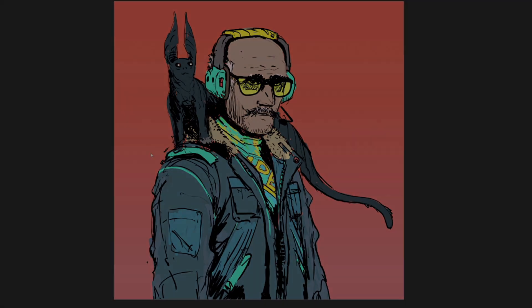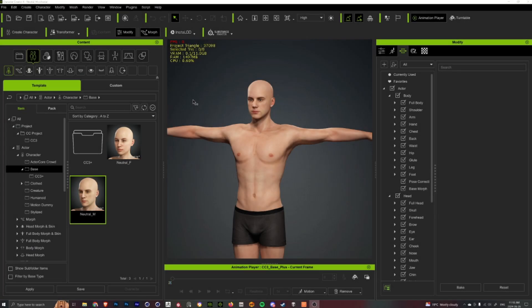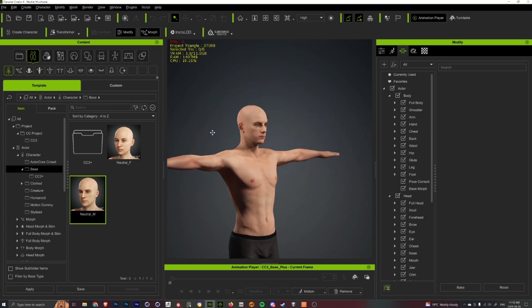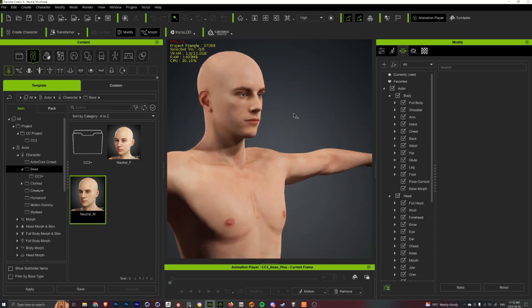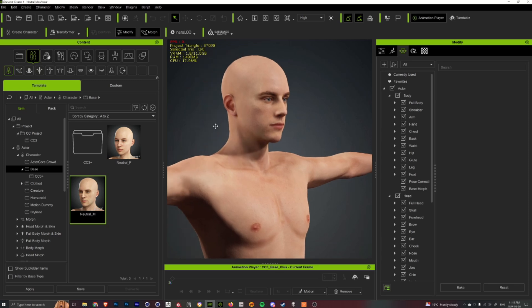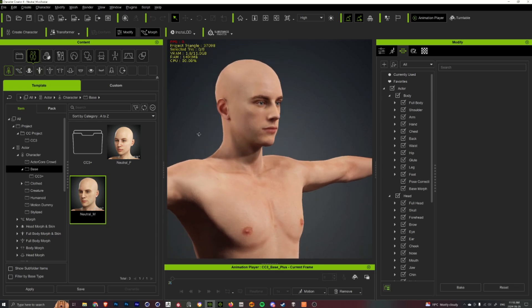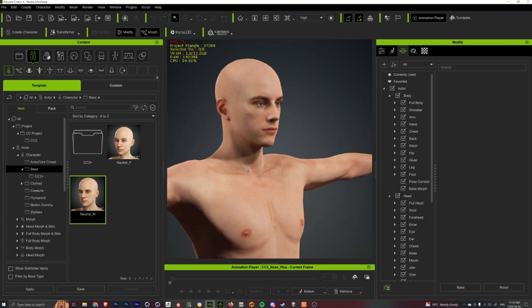So when I actually want to start creating my 3D character, I'll almost always start in Character Creator 4. In here you can get an amazing base that's already rigged and UV'd and just ready to go, and you can go in and customize it and create all the character and stuff you want.